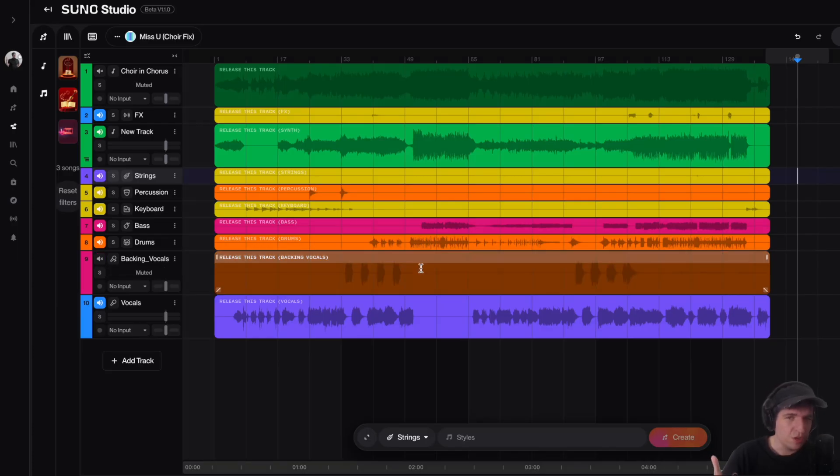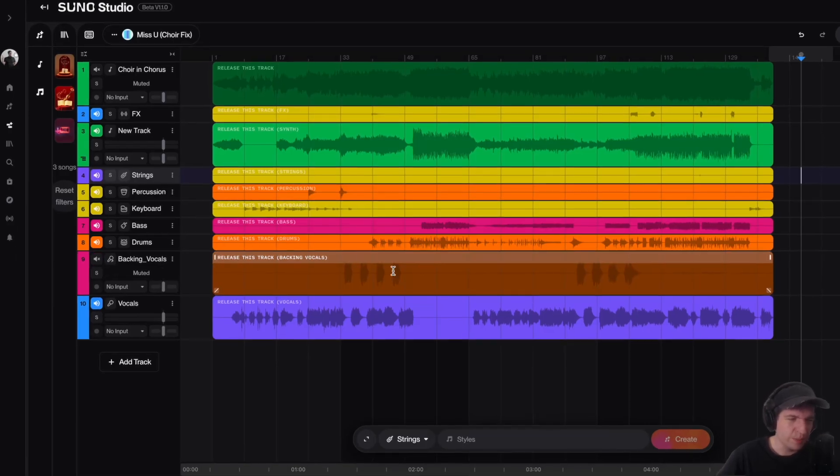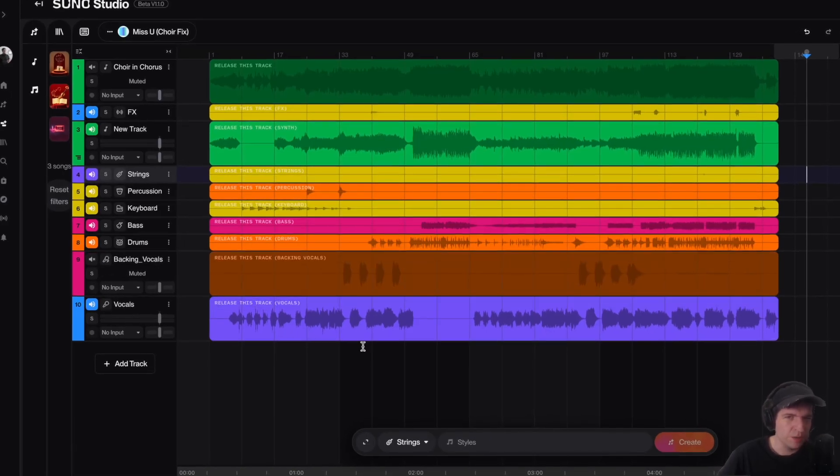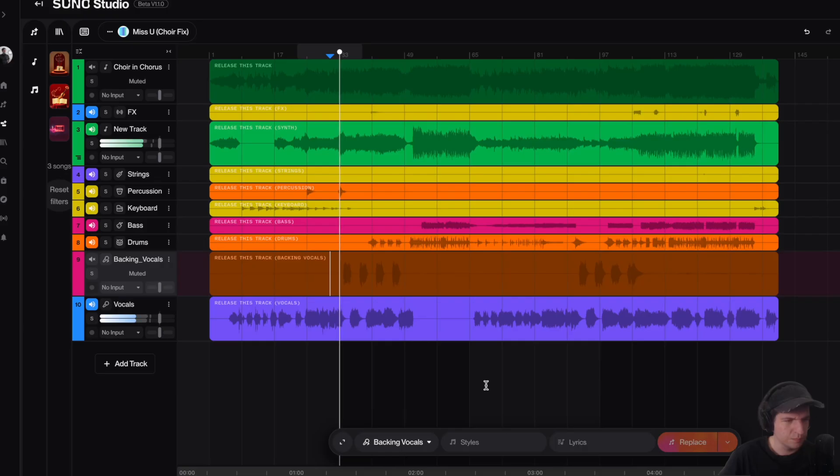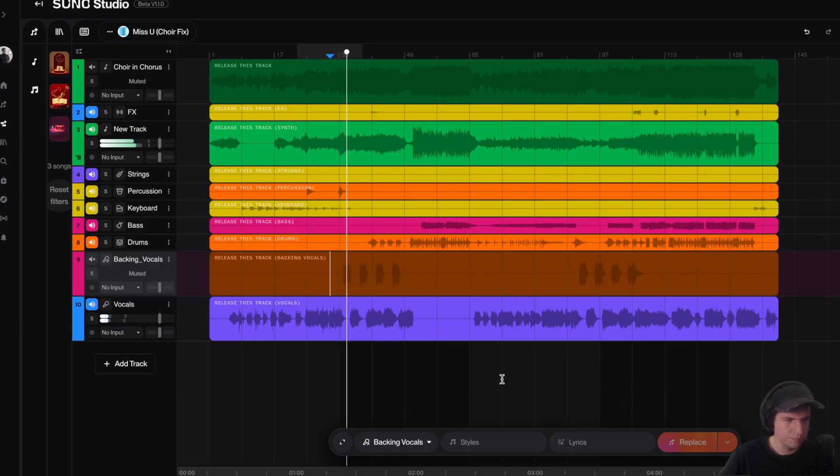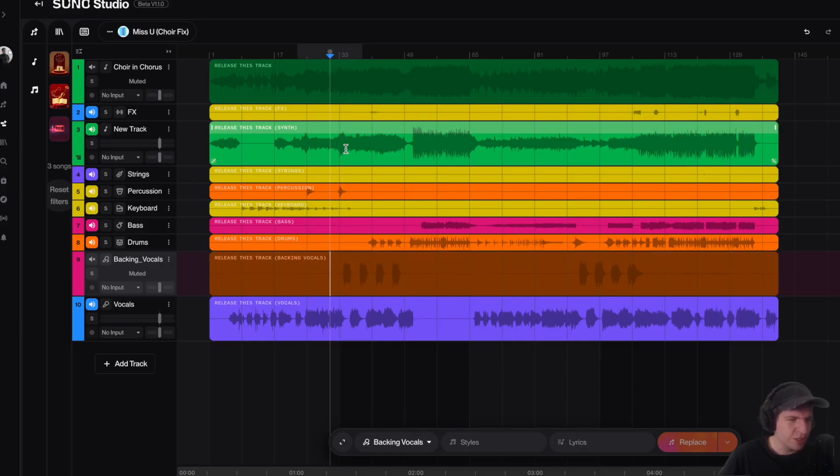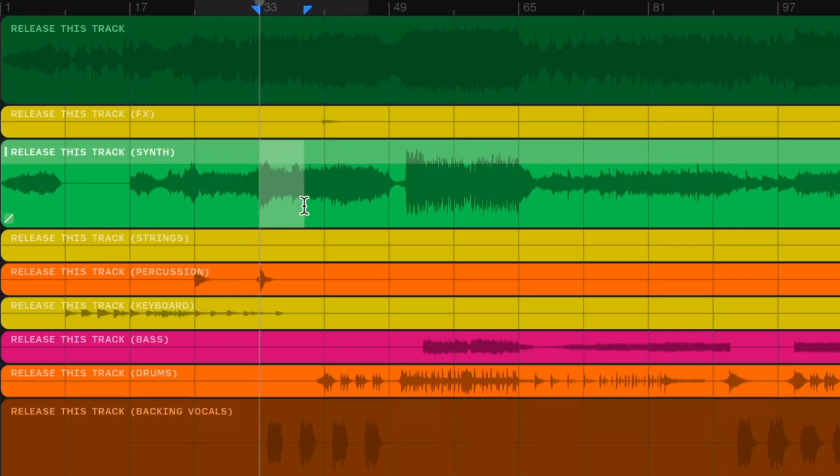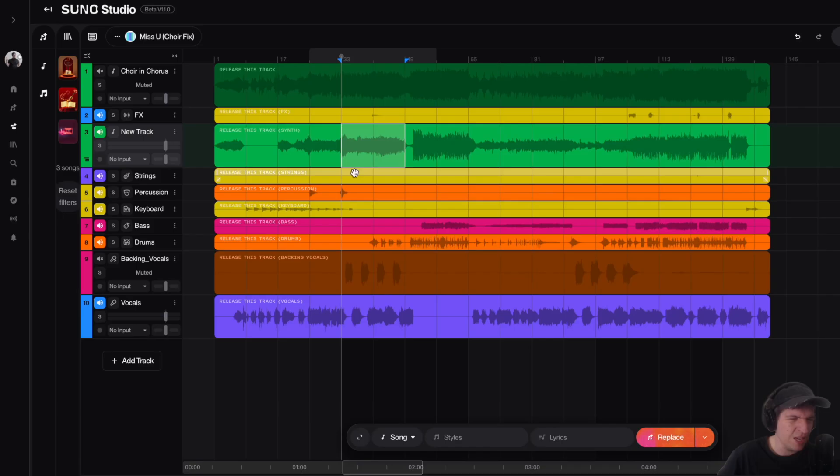So I have this song broken down into multiple stems, and if I play this part here, you'll notice that the strings here sound very fake, very AI, very synthetic.